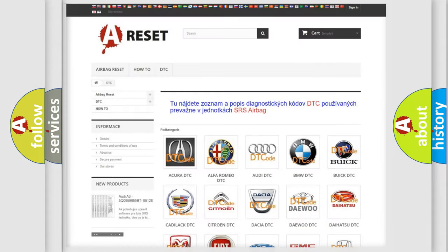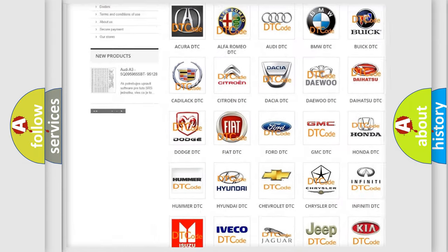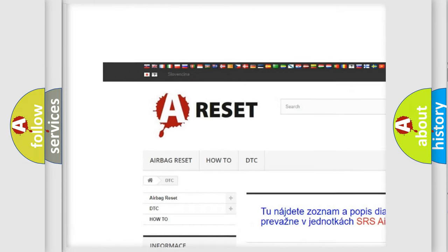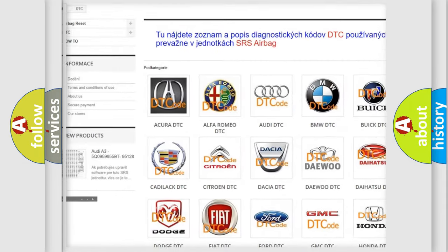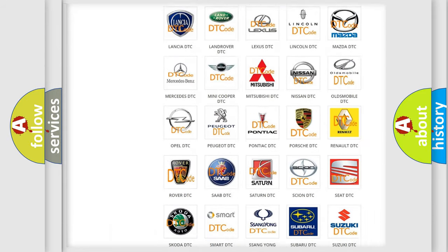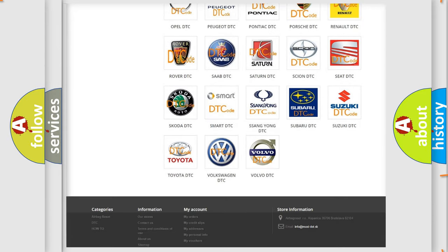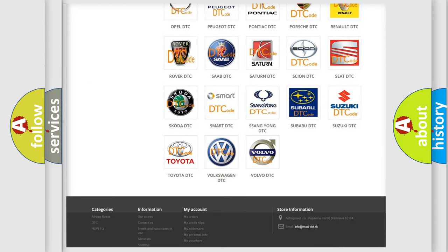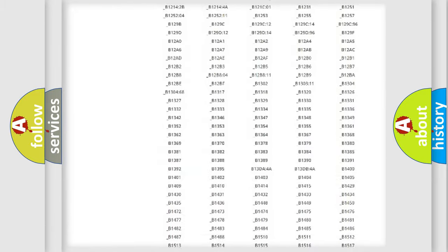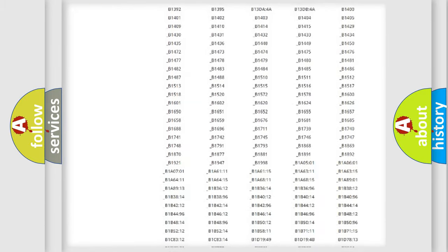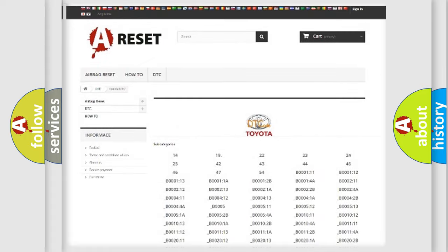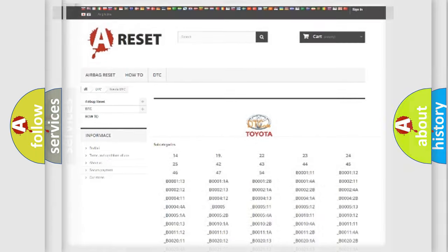Our website airbagreset.sk produces useful videos for you. You do not have to go through the OBD2 protocol anymore to know how to troubleshoot any car breakdown. You will find all the diagnostic codes that can be diagnosed in Toyota vehicles, and many other useful things.